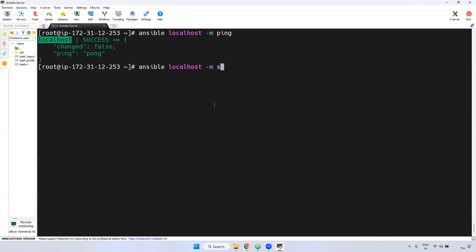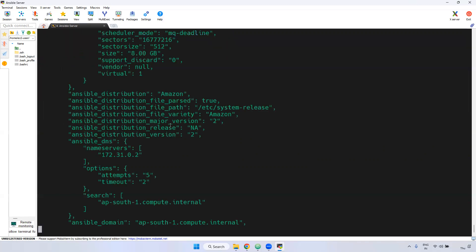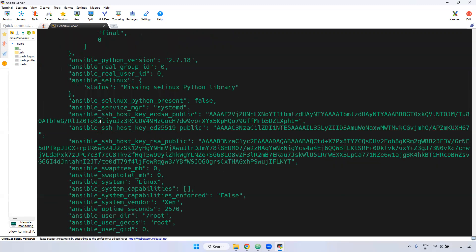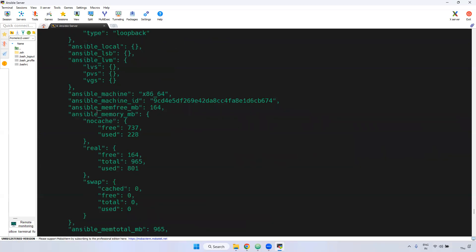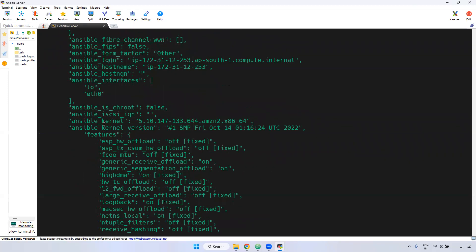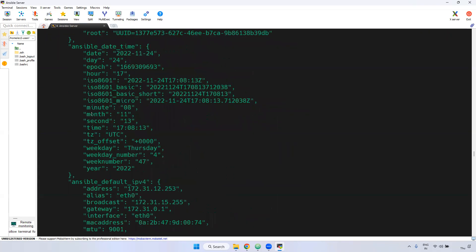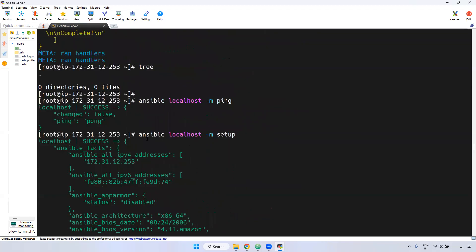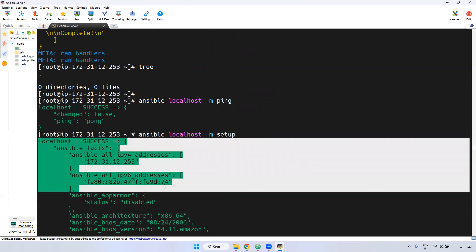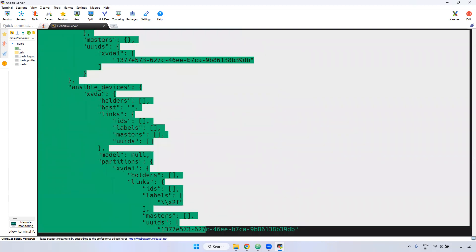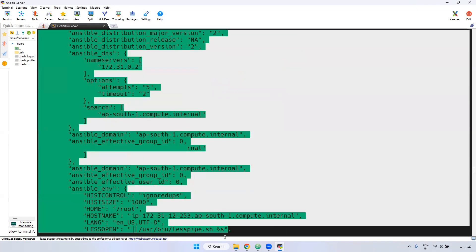Also, instead of ping, I am using setup. If you use the setup module, it will display all the Ansible-related information — everything. Ansible localhost, -m setup. If you see here, there are a lot of Ansible-related configurations. Using setup module, I am seeing all the Ansible-related facts and gathering facts information.